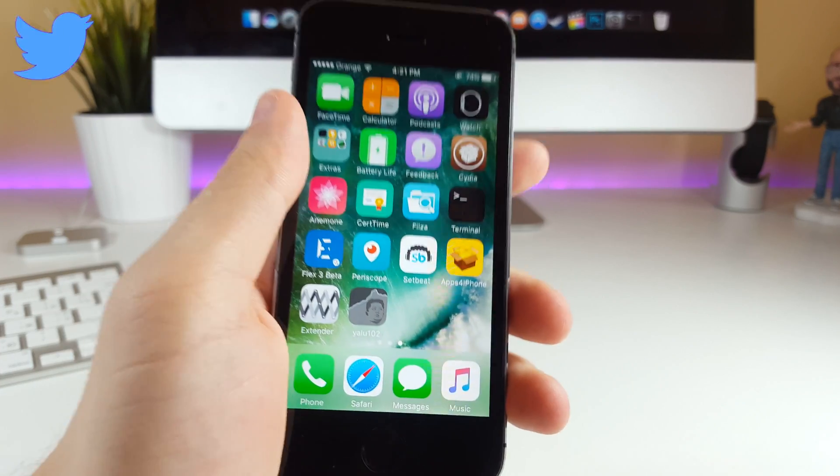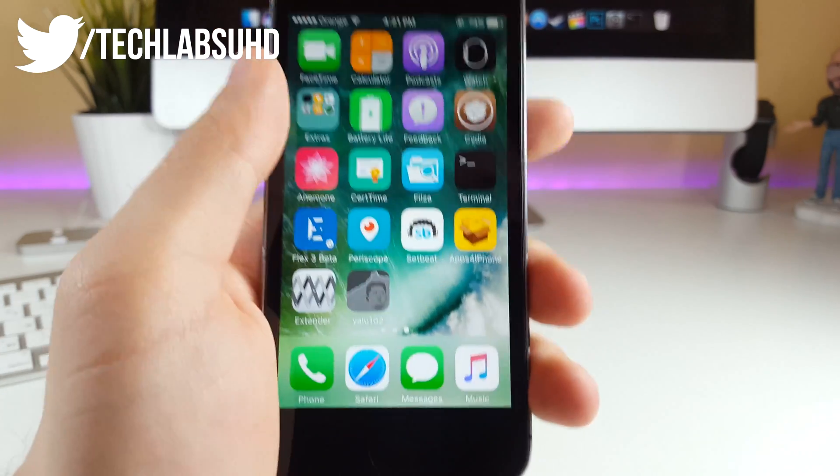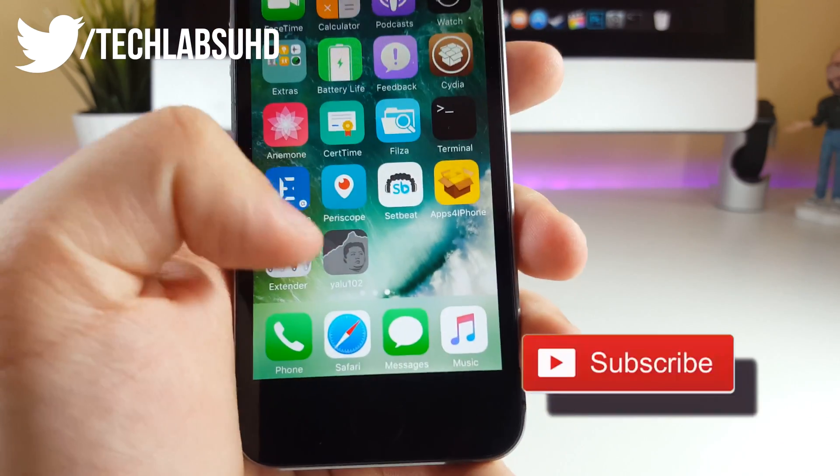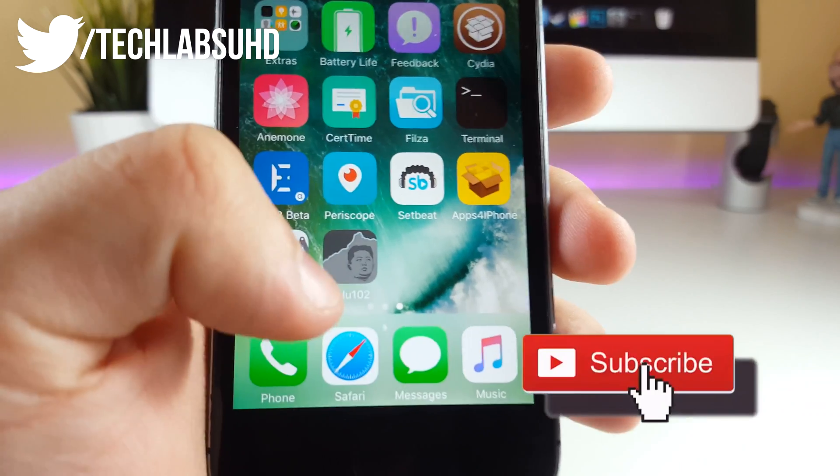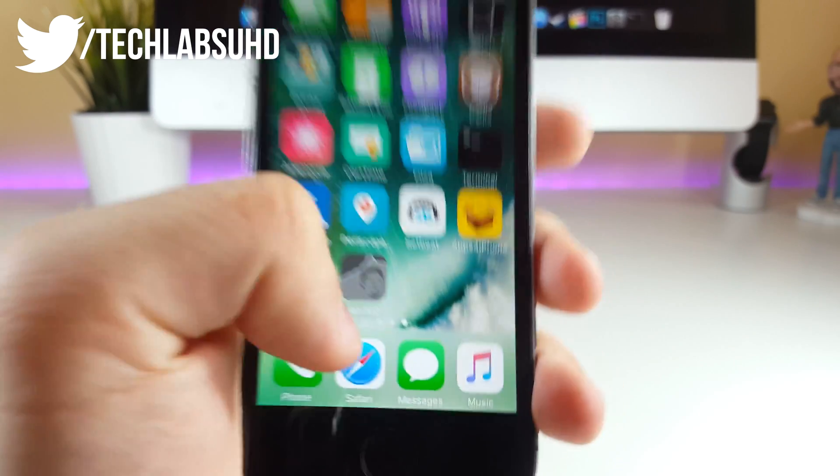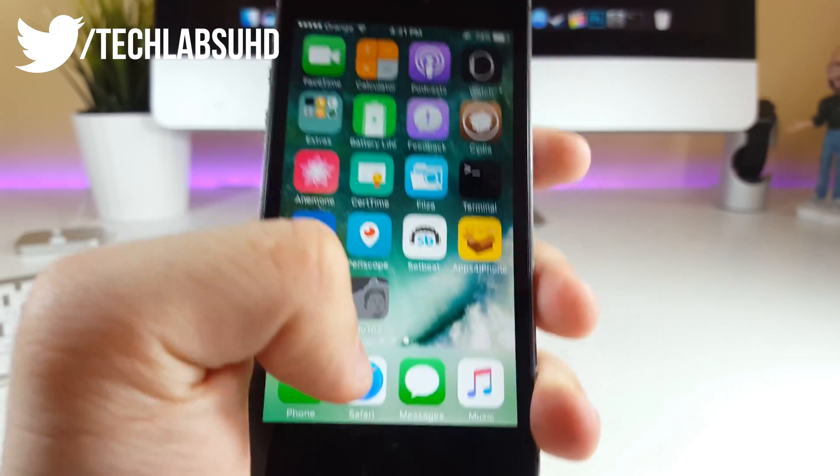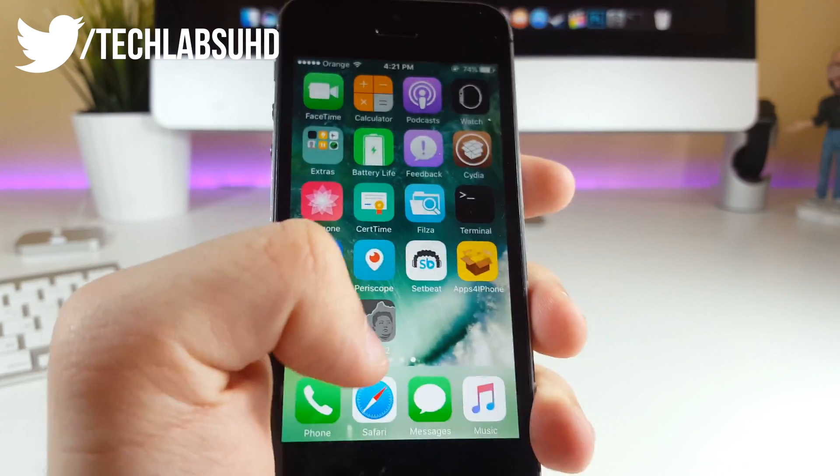What's good on guys, TechLabsUHD, and in this video I wanted to show you a new method on how you can sign your Yalu102 app, meaning the jailbreak, and have it on your iPhone forever so it won't get revoked, like ever.